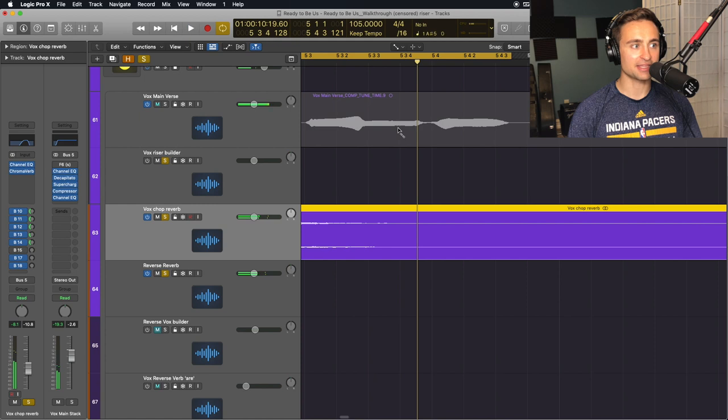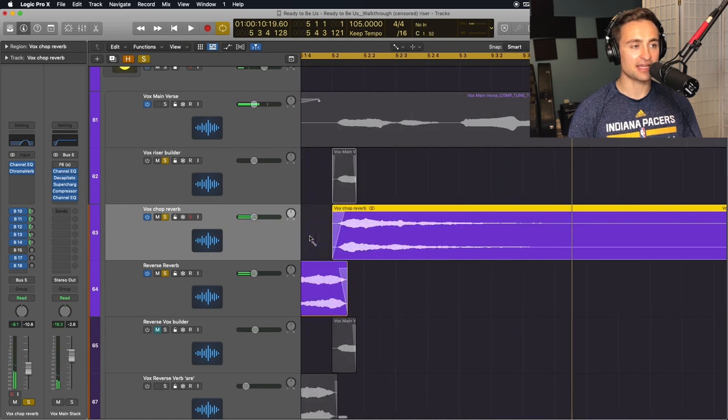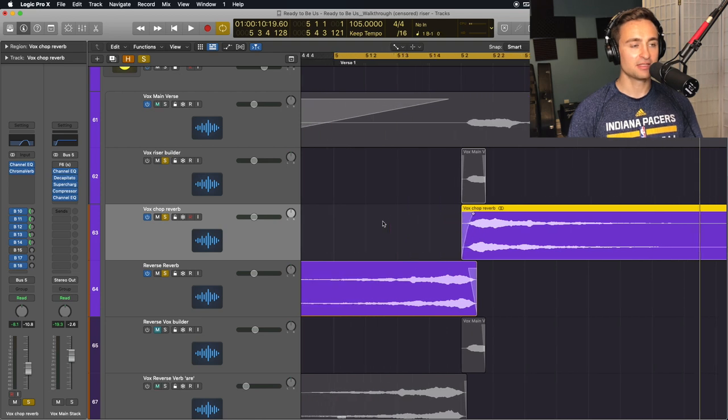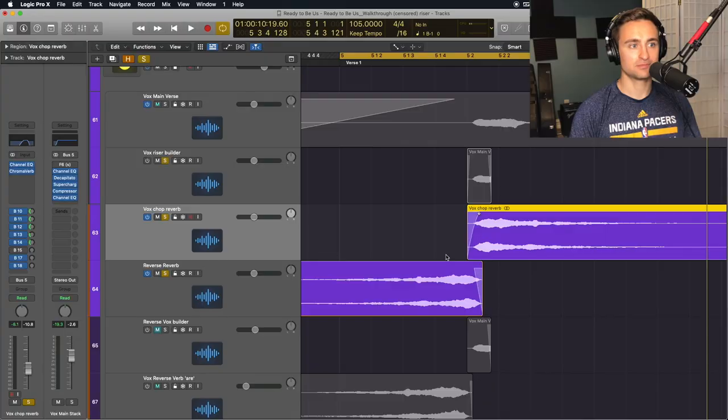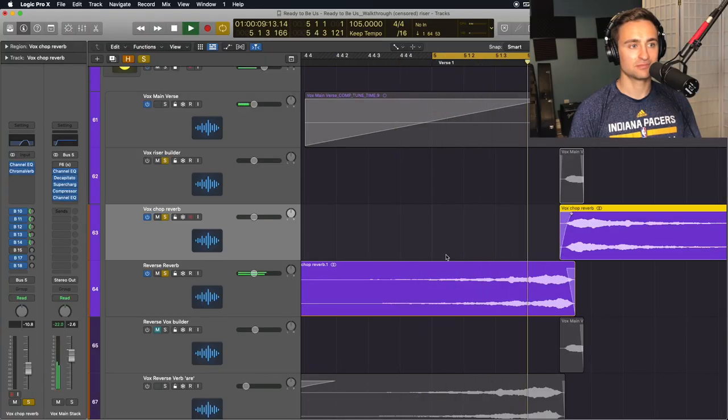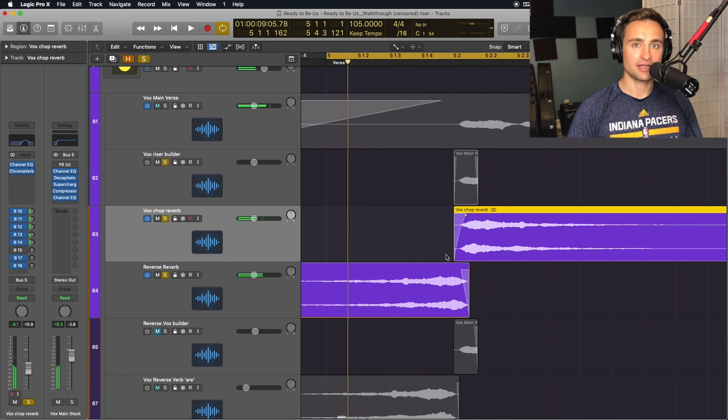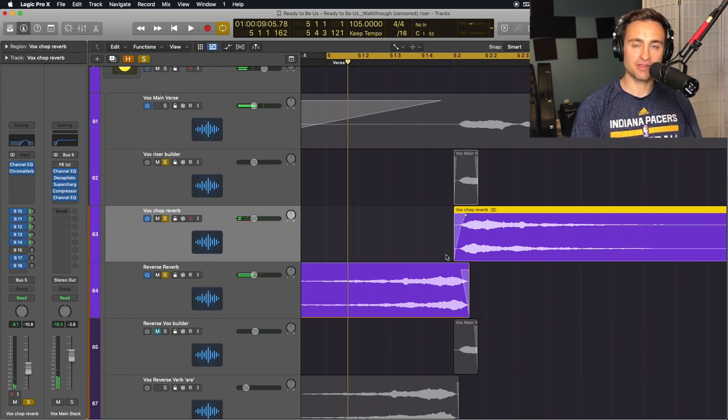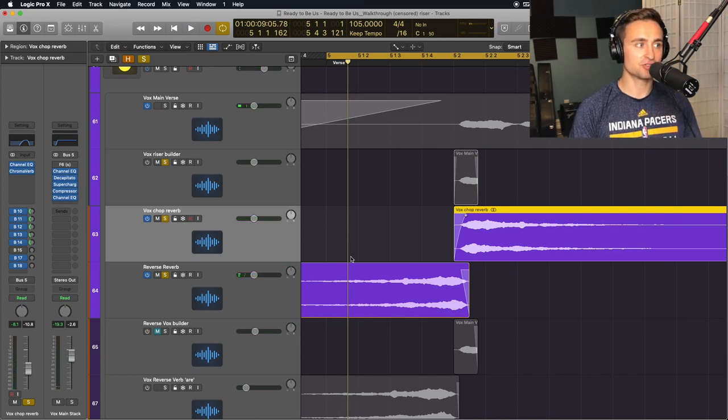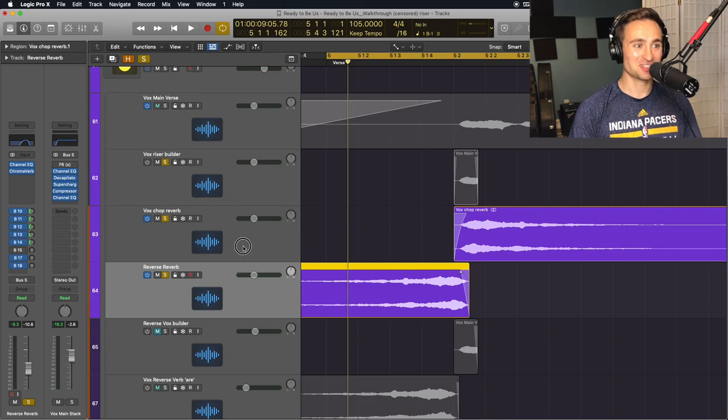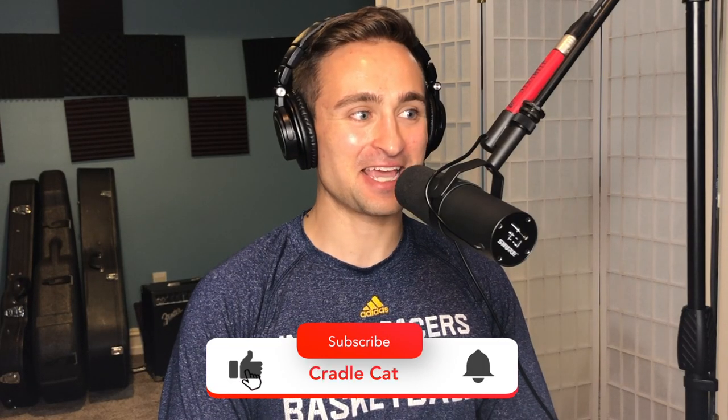So adding that little fade there, maybe I'll edit that curve a little bit. When we listen back, it'll be a really smooth build into a really smooth fade out. And I have the same EQ and reverb settings on both of these reverb tracks. So lots of reverb in this case.